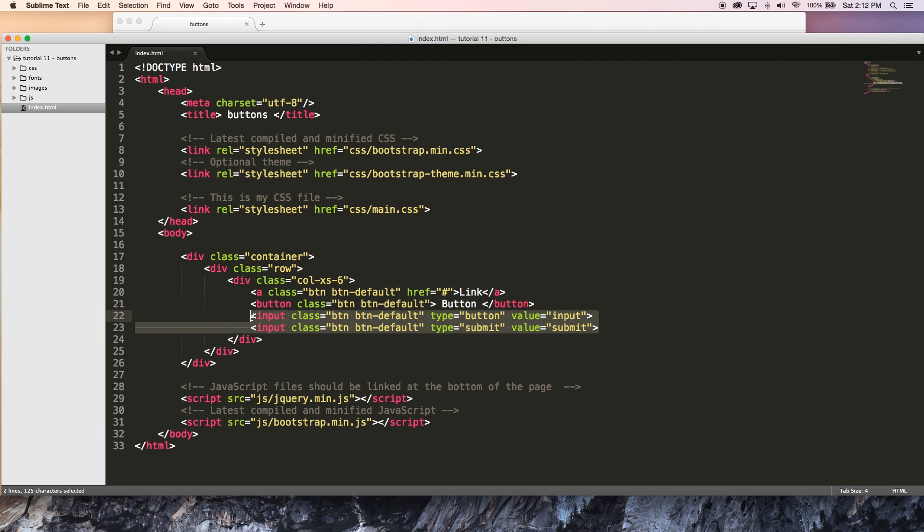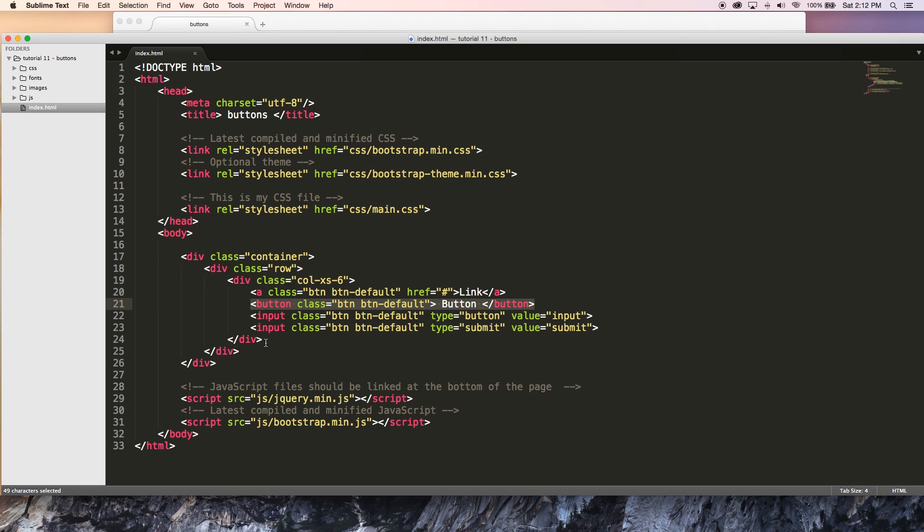So these two are more to be used in forms. This one is more to be used just to click on and run some JavaScript to calculate something or whatever you want to do. If you want to run a script, you'll use one of these buttons. And that's pretty much what the uses for all of those are.